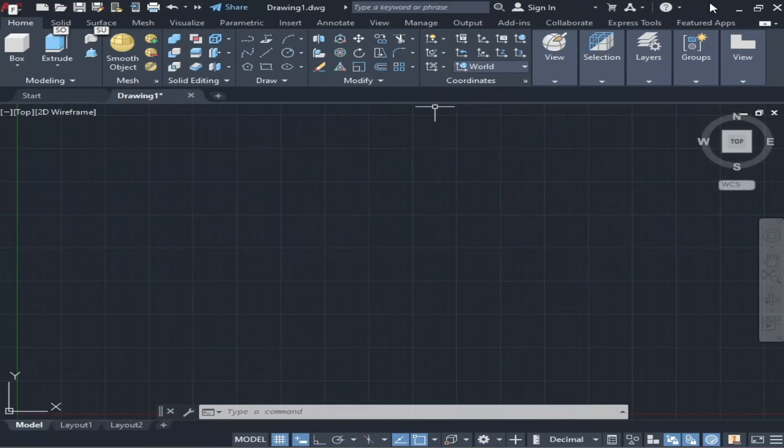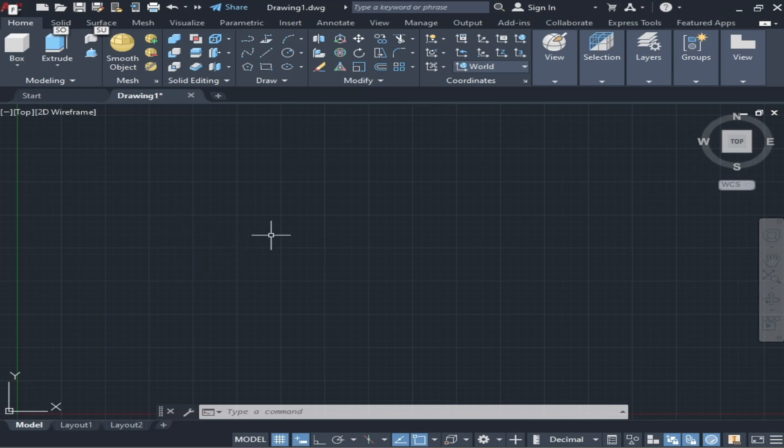Assalamualaikum and welcome to Tutorial Tuber channel. In this video we are going to discuss how to set the units of your workspace and how to apply limits. First of all, we will check how to set units.